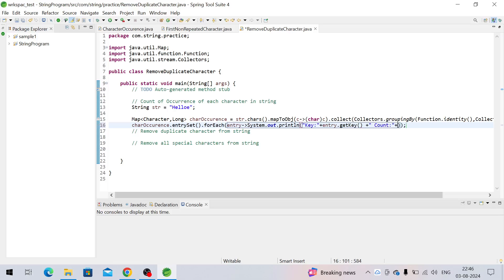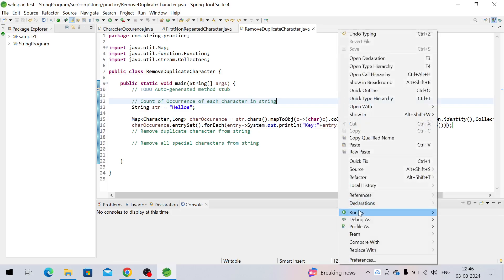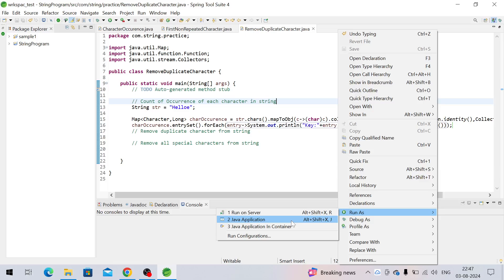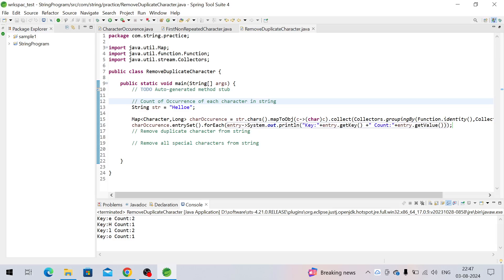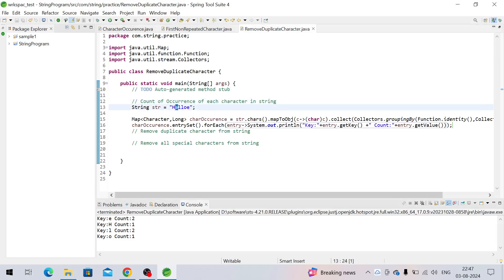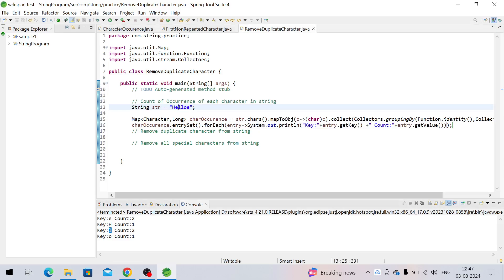We print entry.getKey() and entry.getValue() for each entry. Let's run this program. We can see: 'e' count is 2 — as you can see 'e' is coming twice. 'h' is coming only once so the count is 1. 'l' count is 2 — it appears twice. 'o' is only once.